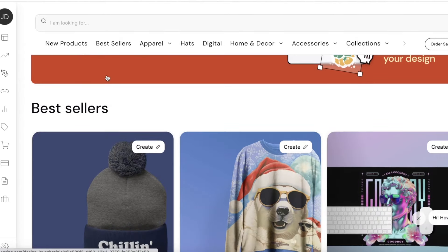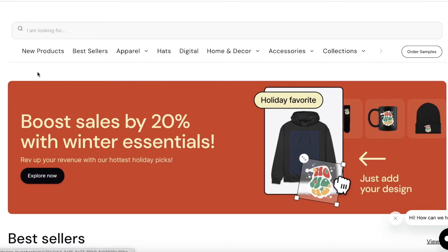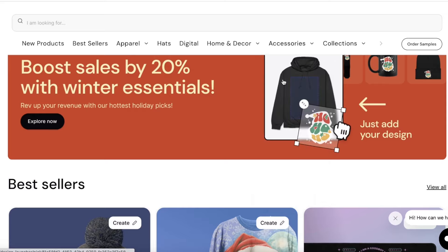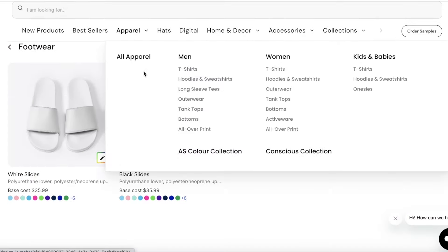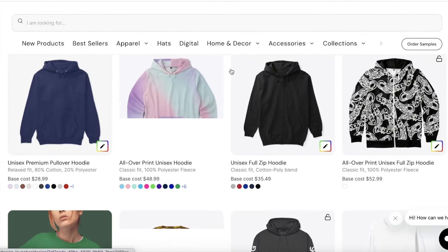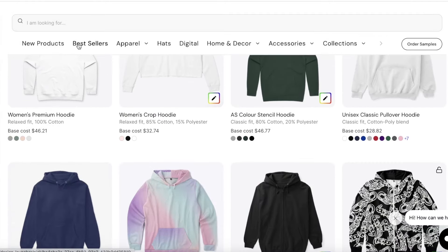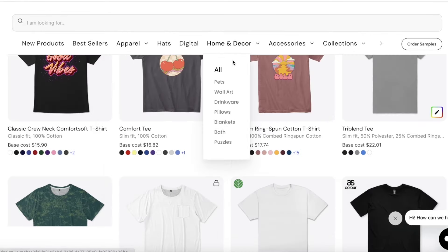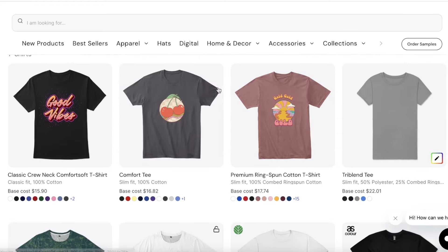Once you go into the 'Create Product' section, you'll see a toolbar where you can choose the type of product you want. For example, you can select footwear to see different types of footwear you can customize, or choose a hoodie to see hoodie designs. You can create whatever type of item you want by finding the pre-existing templates and shapes available.